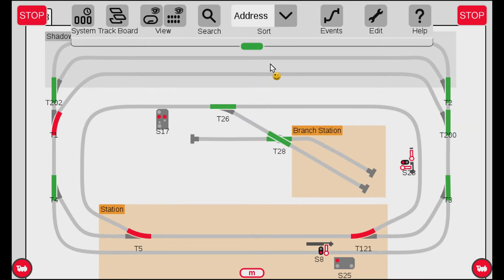You might notice things look a little different right now. I actually accidentally powered off my Central Station 3 and lost the entire track diagram, so I had to do it all again. This is a very hard lesson. I drew everything — first the main station, then the branch station, then the shadow station.